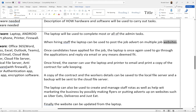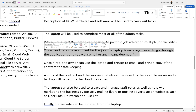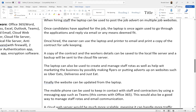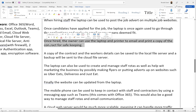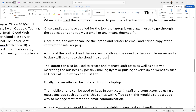Once candidates have applied, the laptop is used to go through applications and reply via email or any means deemed fit — sometimes directly through the website, sometimes by emailing the person directly. Once hired, the owner can use the laptop and printer to email and print a copy of the contract for safekeeping. I'm trying to tie in both the laptop and the printer back and forth constantly, so we make use of everything in the hardware and software list in an obvious way.